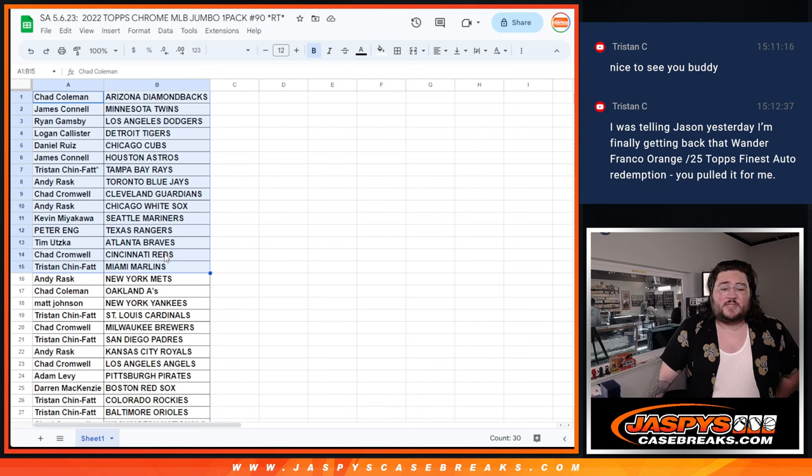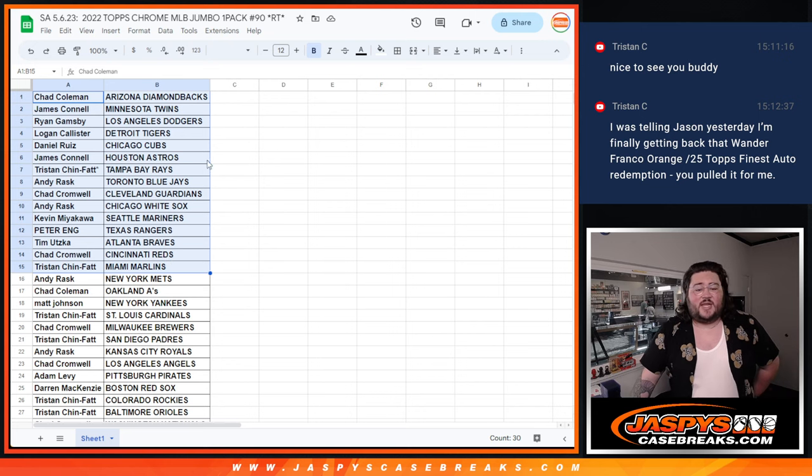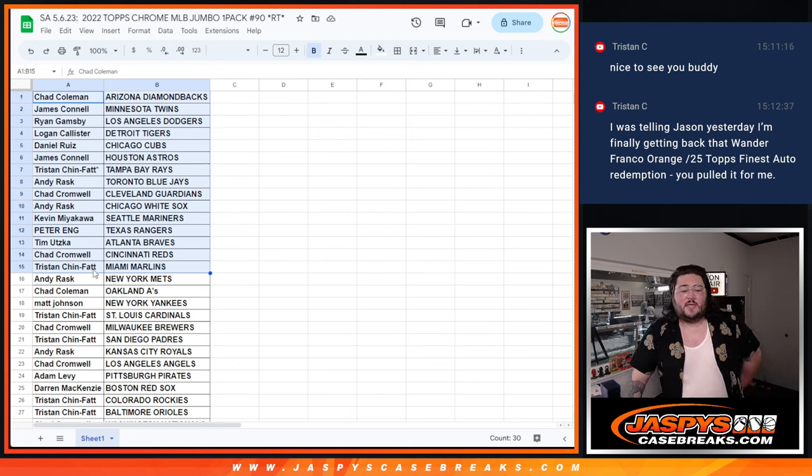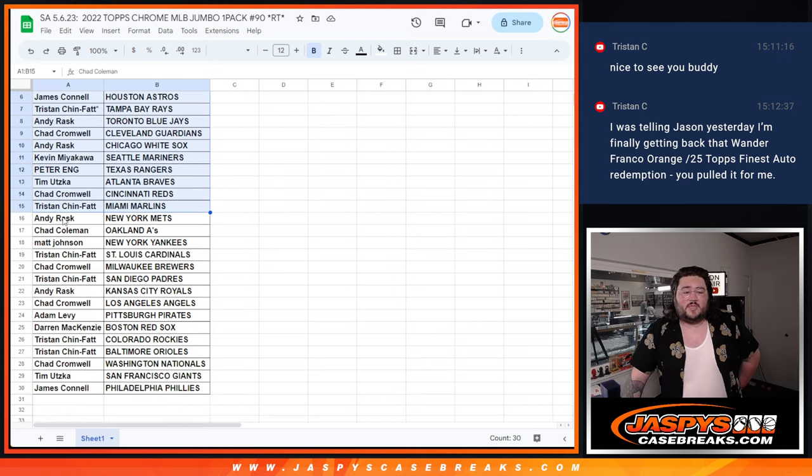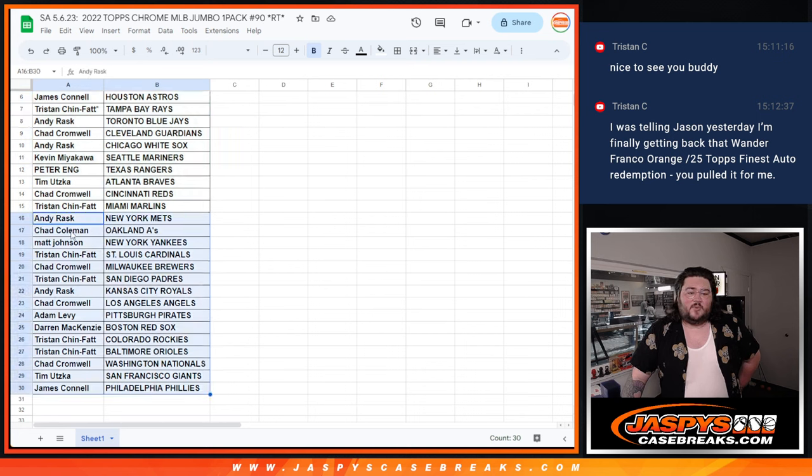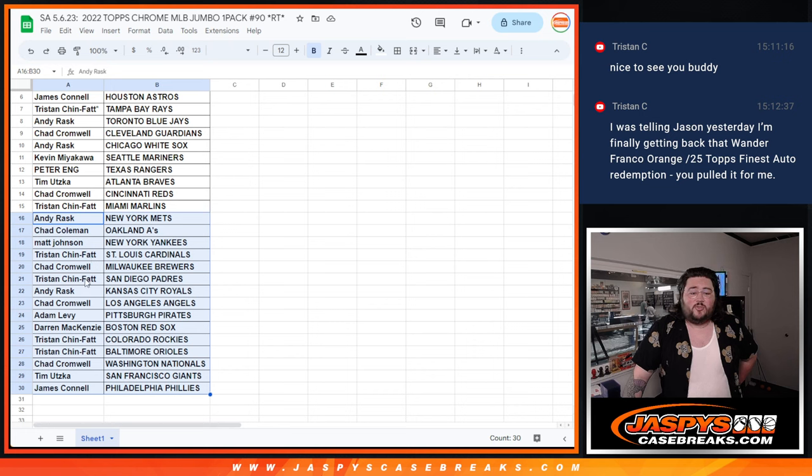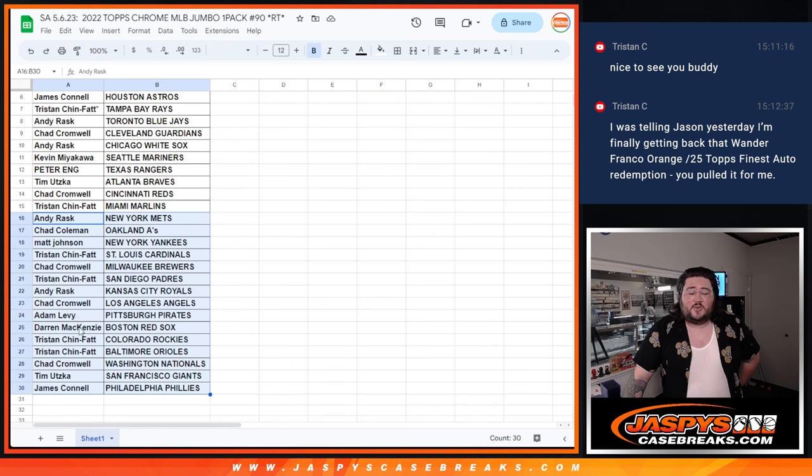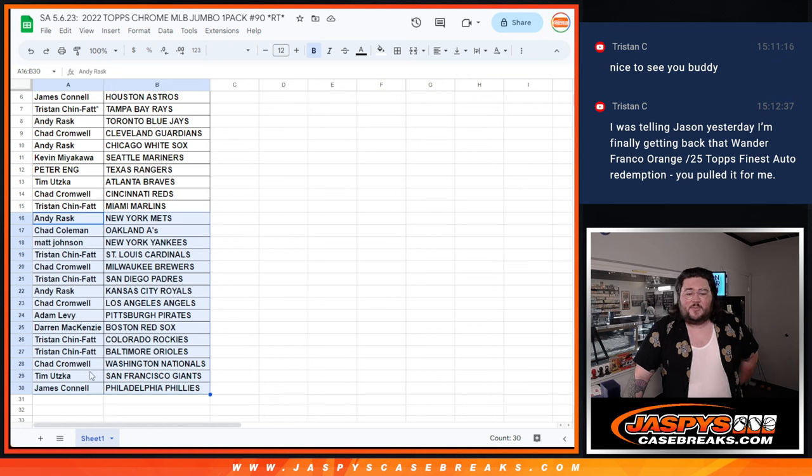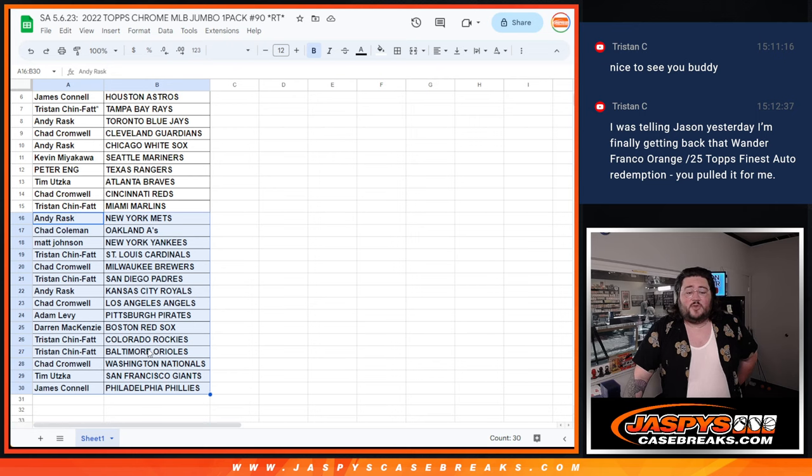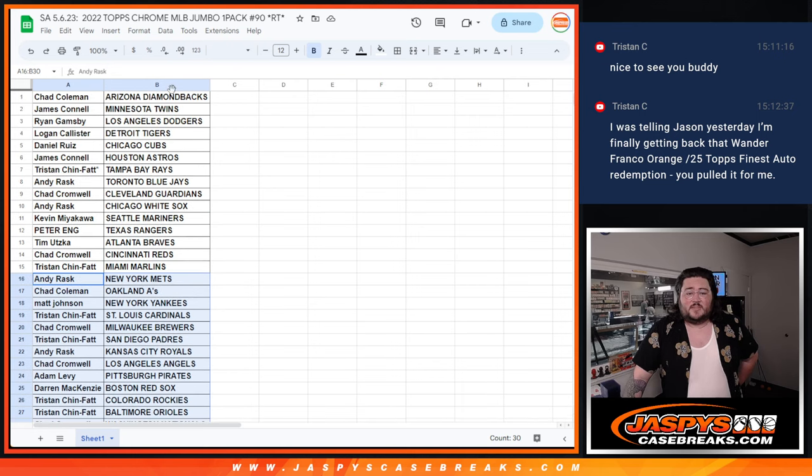Peter with the Rangers. Tim with the Braves. Chad with the Reds. Tristan with the Marlins. Second half here. Andy with the Mets. Chad with the A's. Matt J with the Yankees. Tristan with the Cardinals. Chad C with the Brewers. Tristan with the Padres. Andy with the Royals. Chad with the Angels. Adam with the Pirates. Darren with the Red Sox. Tristan with the Rockies and Orioles. Chad with the Nationals. Tim with the Giants. And Jimmy with the Phillies.